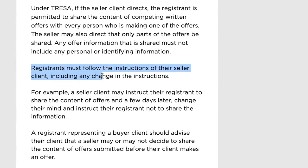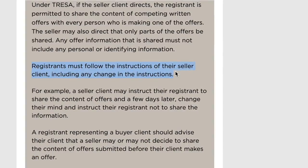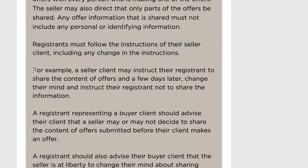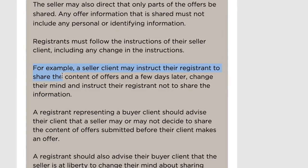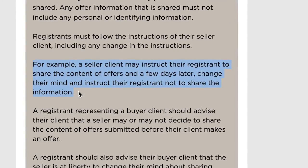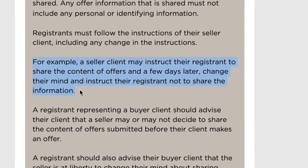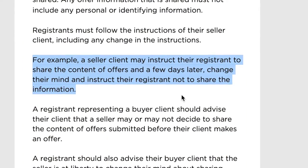As noted on their website, we as registrants must follow the instructions of the seller client, including any change in instructions. For example, a seller client may instruct their registrant to share the contents of the offer, then a few days later change their mind and instruct the registrant not to share the information — or, of course, vice versa. This does bring more clarity to the environment, but it may eventually come to the point where you either have to disclose or not disclose, not a combination of the two.